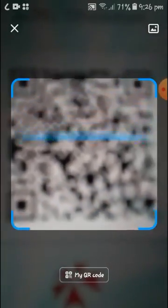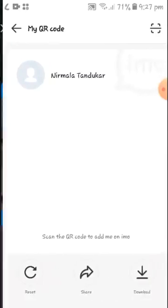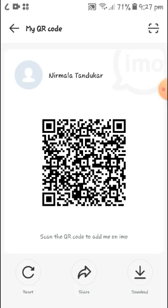Now you can easily scan anyone's QR code. You can also see the option 'My QR Code' at the bottom — tap on that. Now here you can see your QR code.